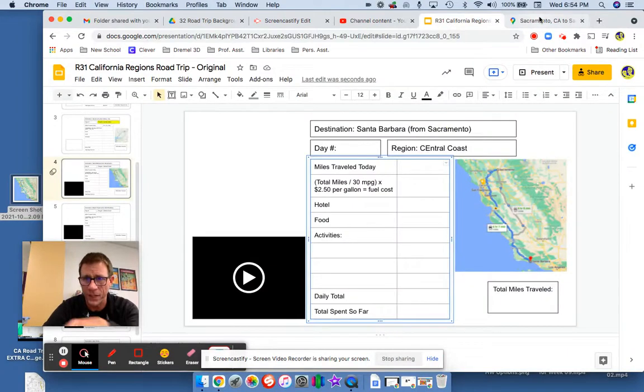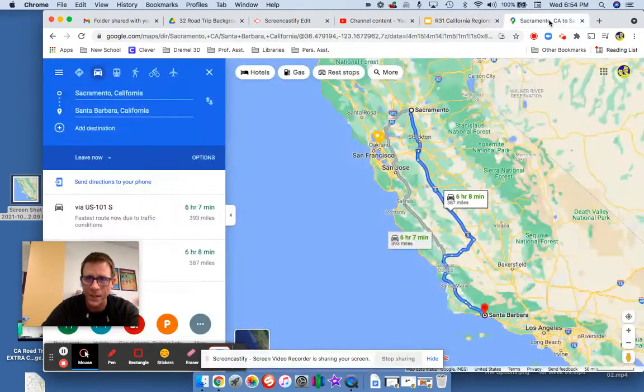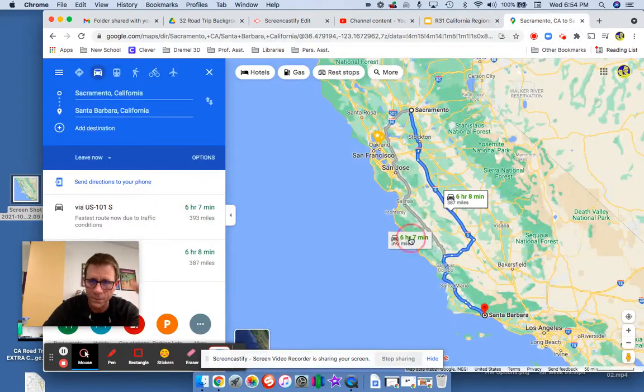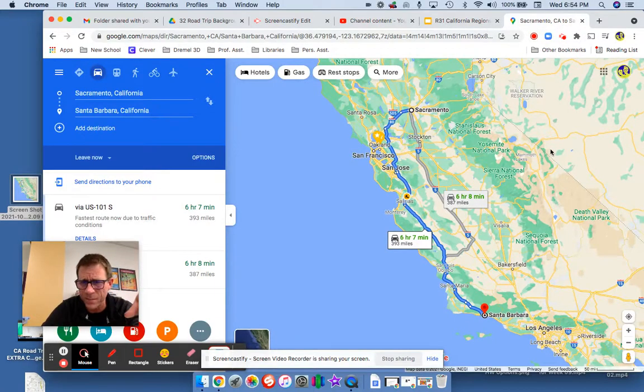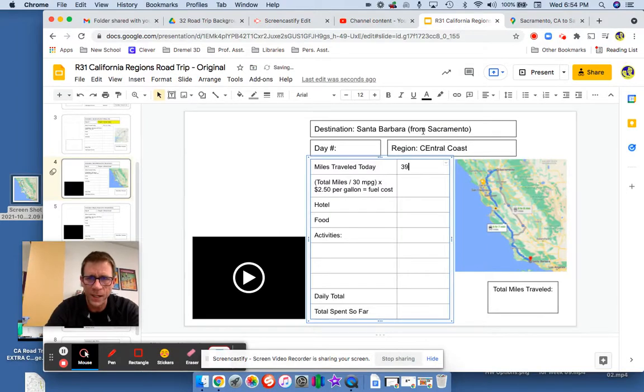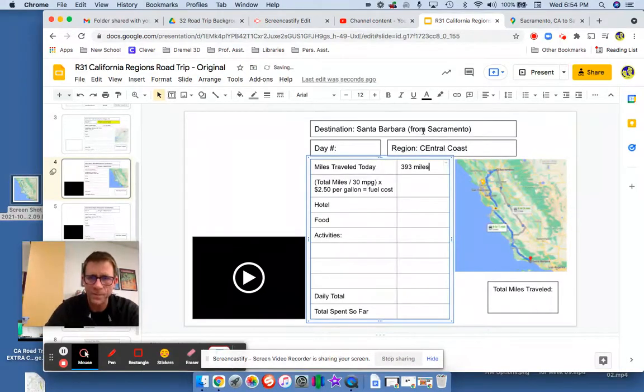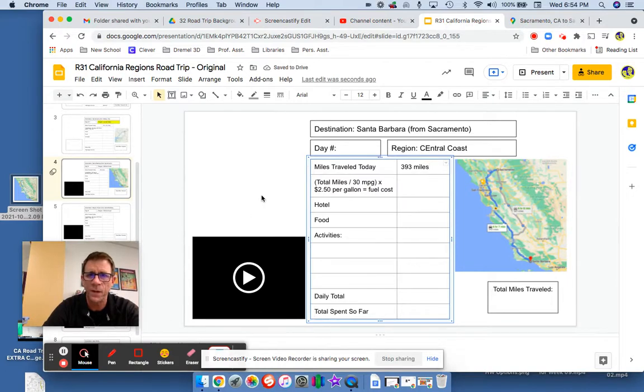Okay, actually, since it has this, I better do the other one. All right, so that's 393 miles. And for now, that's all you need.